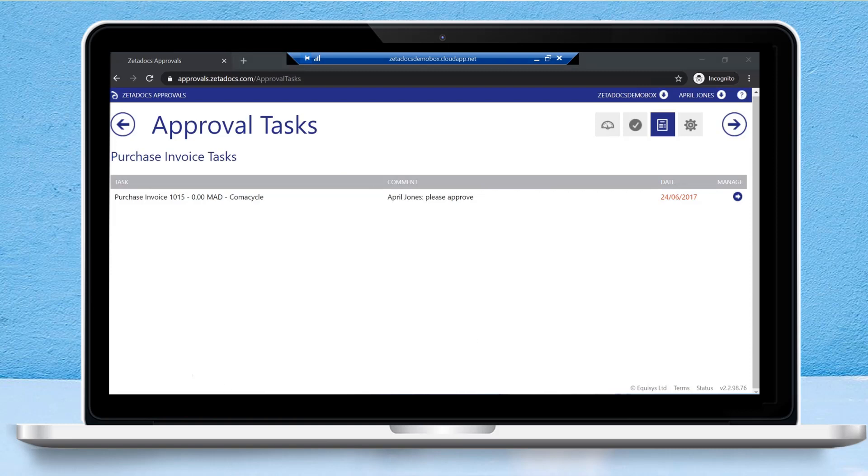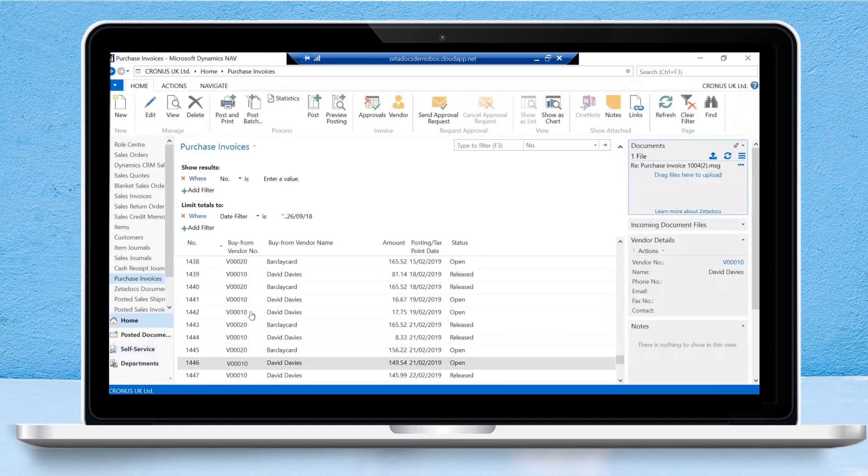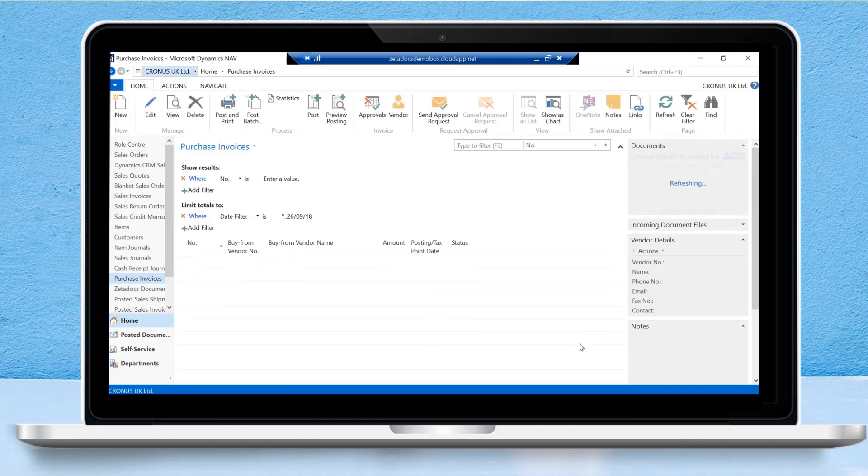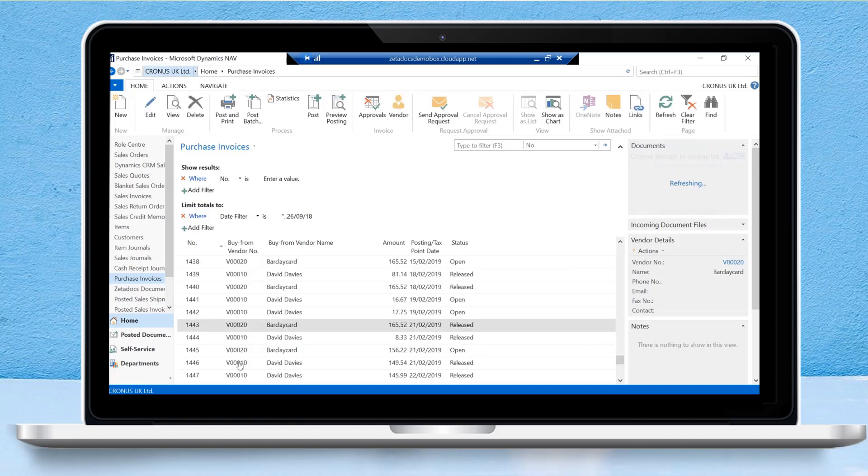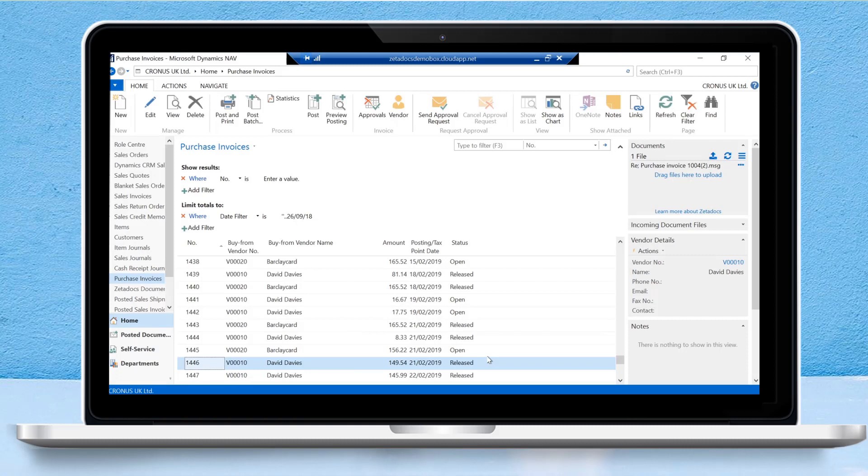Let's pop back into Business Central and we can see 1446 still has the status open. Once we refresh the screen, we can see that the purchase invoice number 1446 has now been marked with the status released, notifying us in finance that this particular purchase invoice has gone through the approval process and it's been all approved. Everything's okay and we're ready to post this.